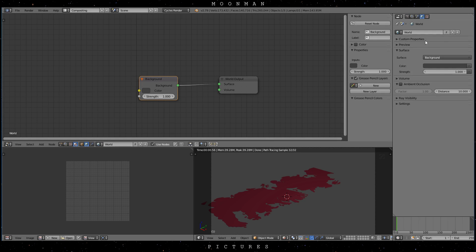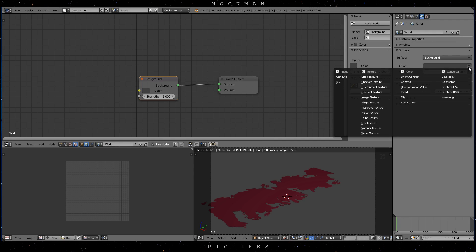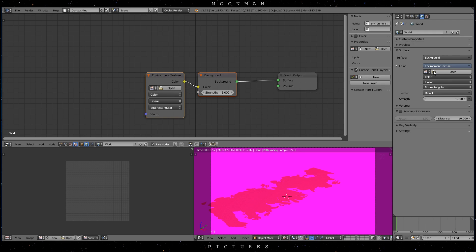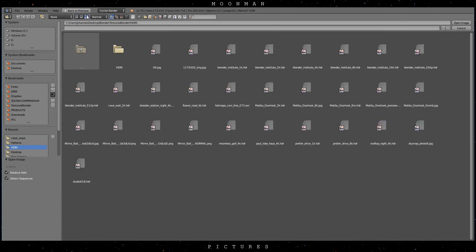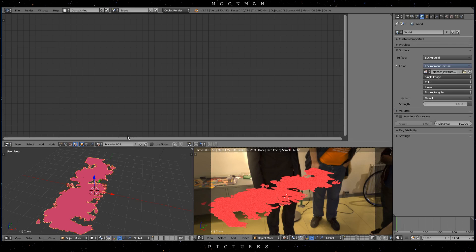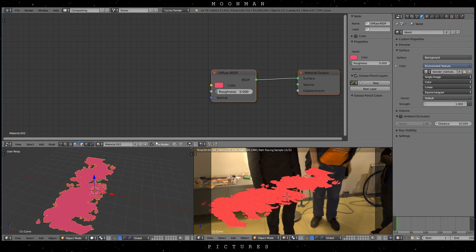In the World tab, you select Environment Texture as the color input of your shader. Now just look for the HDR or Environment Texture that you want to use.